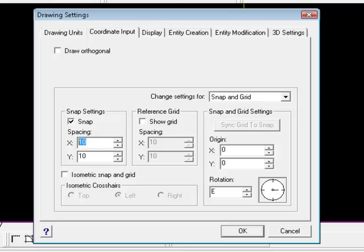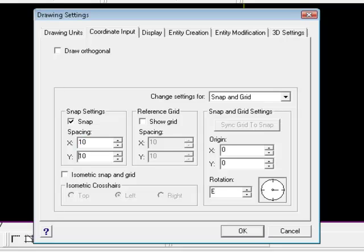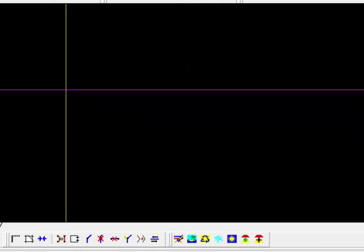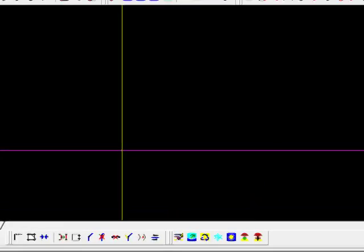It's asking for a snap spacing, meaning how many units relative to your drawing do you want there to be this imaginary grid of places where your cursor is going to jump to automatically. And let me illustrate that. I just turned it on, so that's another way to turn it on. I gave it a setting, 10 units, we'll say OK, and it is on now.